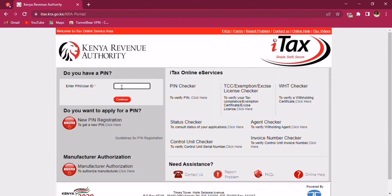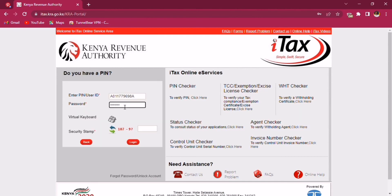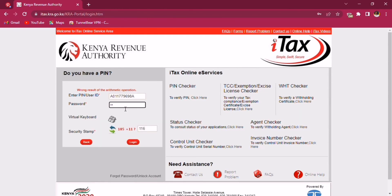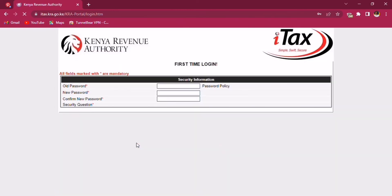Enter your PIN again, going through the same process. After that, you will have to verify the password that was personally sent to your email by KRA, and then you will reset another password that you can easily remember by yourself — something of that sort.